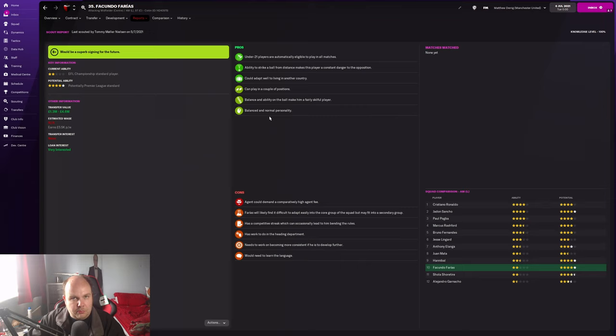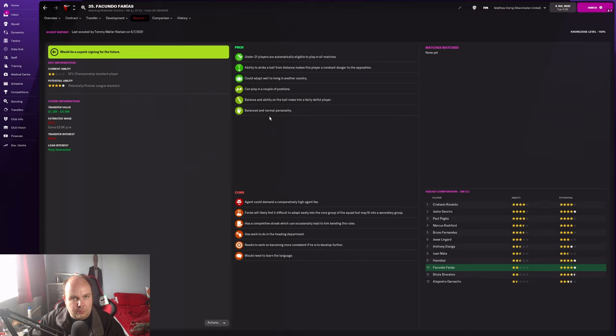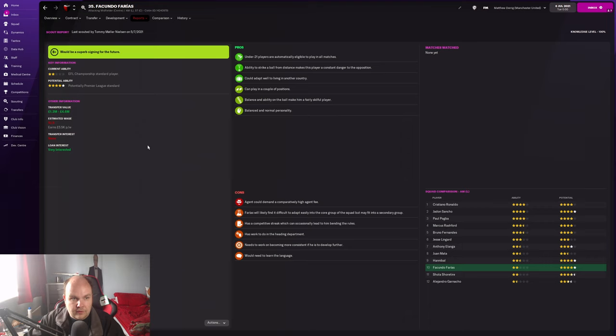You could get him on loan at the club but I don't think they're going to want to do that based on his quality. Two star current ability, four star potential. He has a max potential rating of 170.